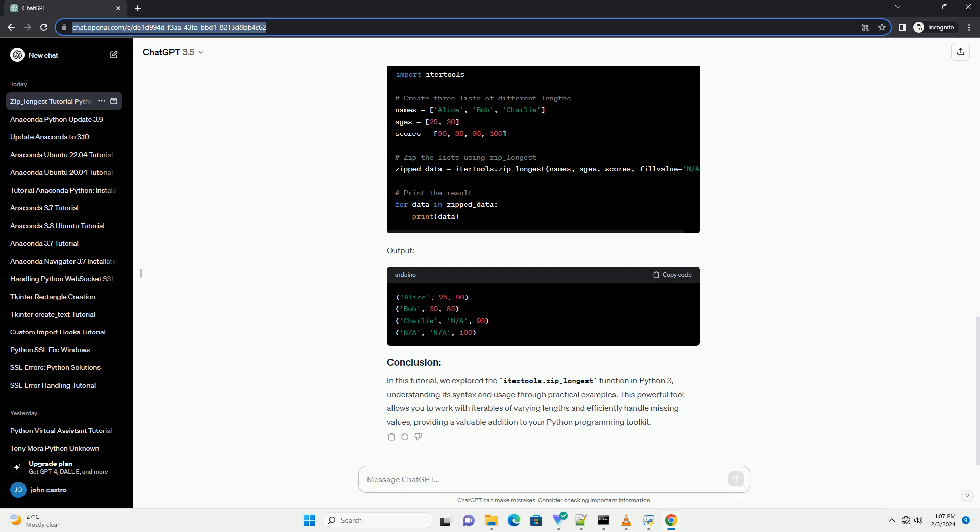Python's itertools module provides a versatile set of tools for working with iterators. One particularly useful function in itertools is zip_longest, which allows you to combine multiple iterables of unequal lengths. This tutorial will walk you through the basics of itertools.zip_longest, its syntax, and provide practical code examples.